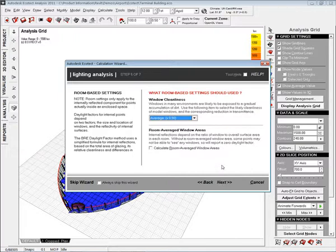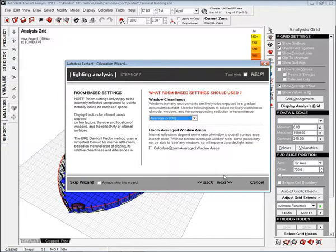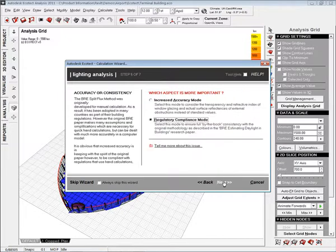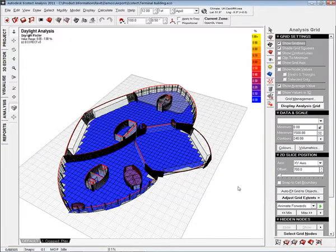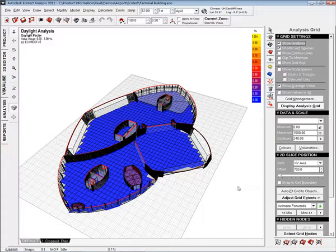Step through, I can change parameters such as window cleanliness. Here for example we've got it set to average and let's just carry on through. Now once we've done that it's ready to go in and start performing the analysis.